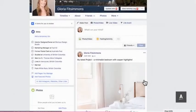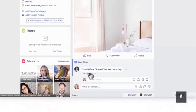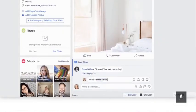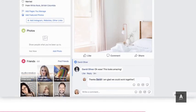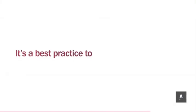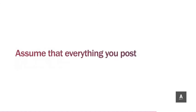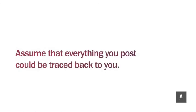Some sales professionals also use their personal Facebook profile, as reaching out with your personal account can take a strong relationship with an existing client to the next level. Just be sure you're aware of the risks. Be vigilant about the types of content you are sharing and engaging with. It's a best practice to stay away from difficult topics like religion or politics, and assume that everything you post could be traced back to you and to your company.